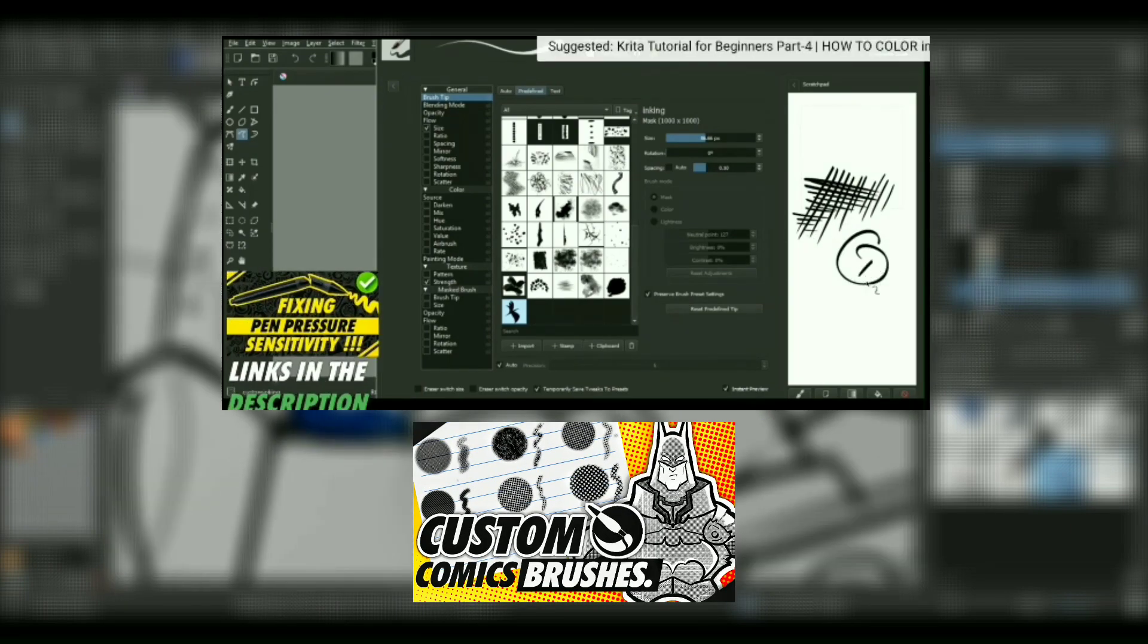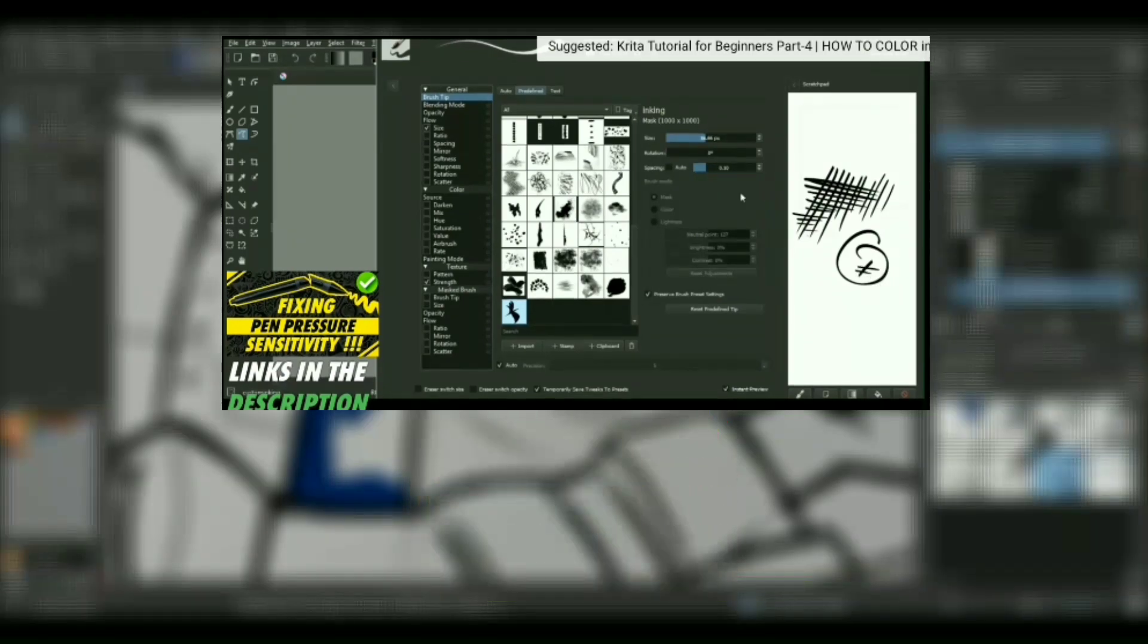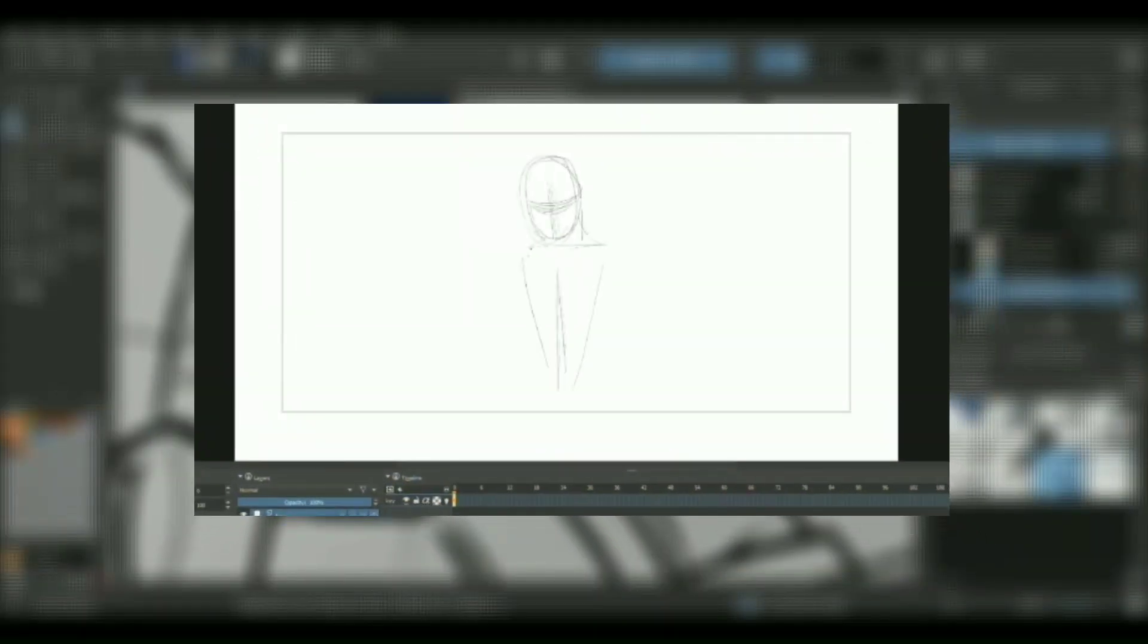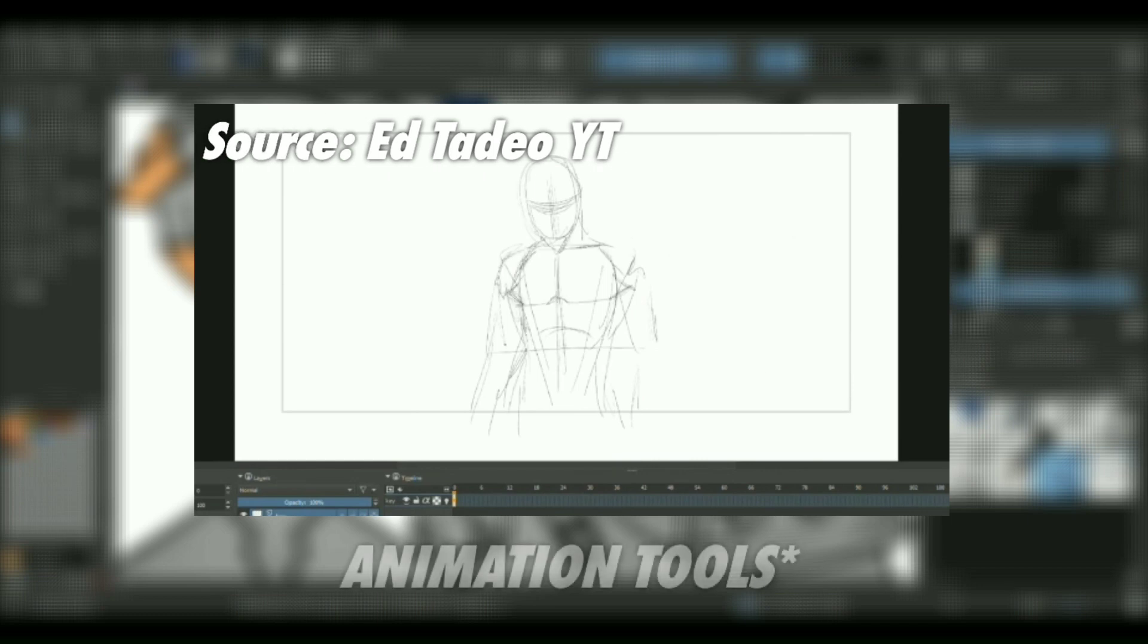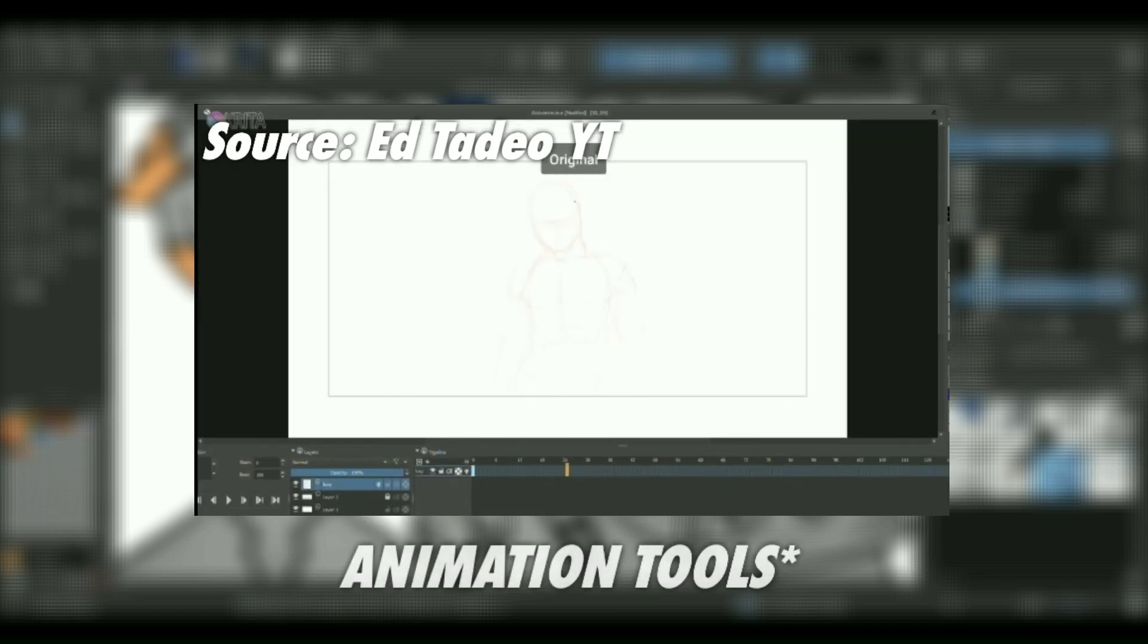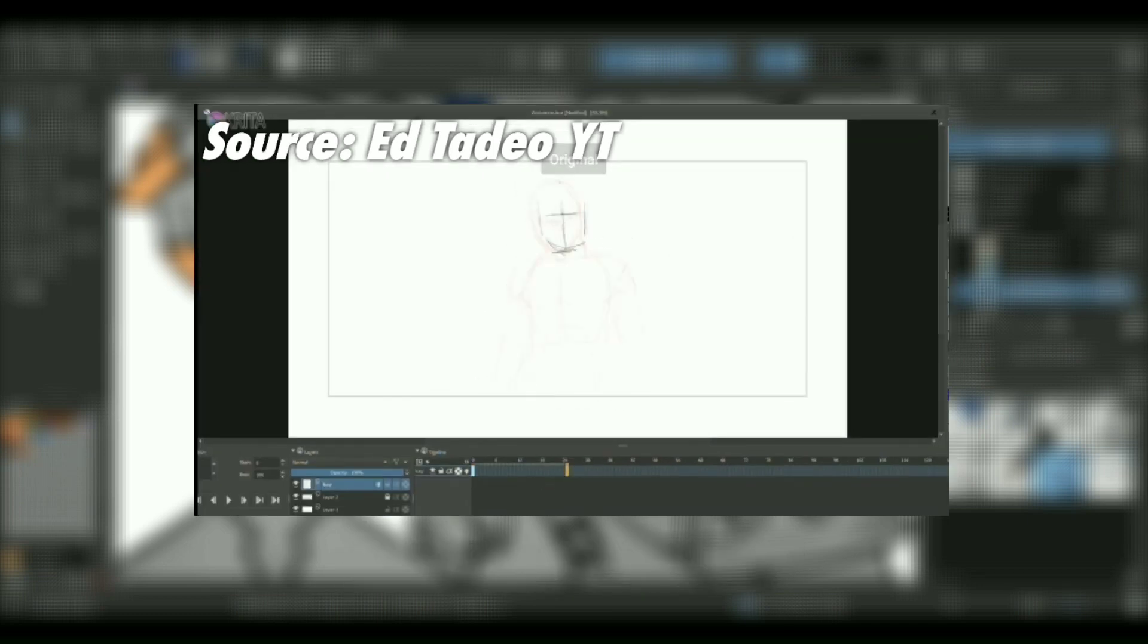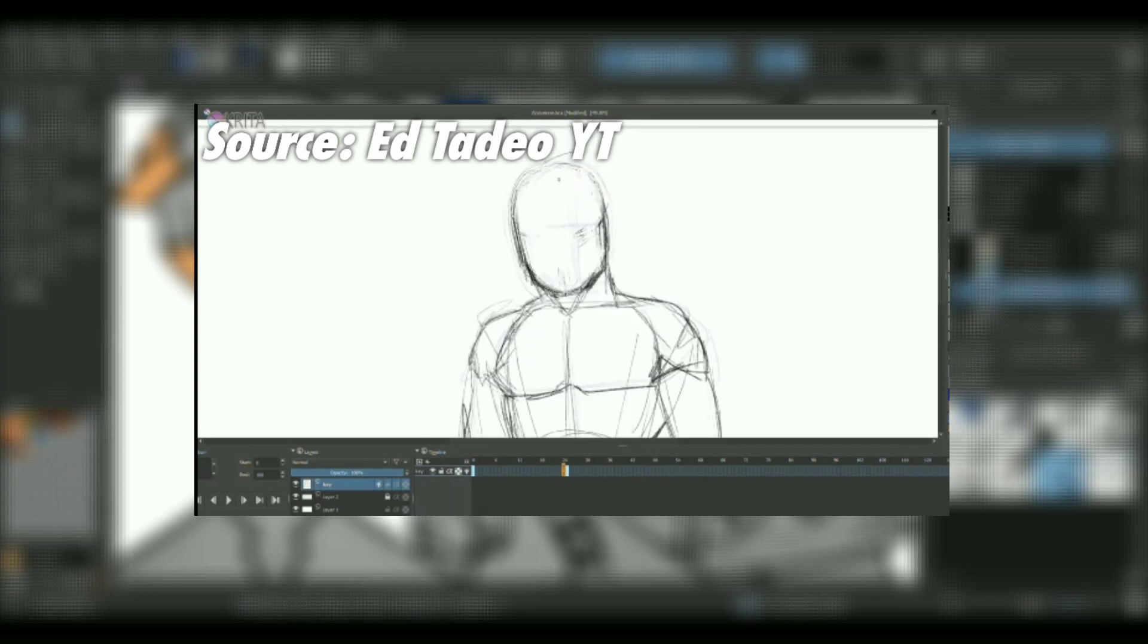Now coming to the last thing which Krita does better than Photoshop is that it has built-in animation. Because Photoshop is photography-driven rather than artist-driven, there is no animation tool in it.